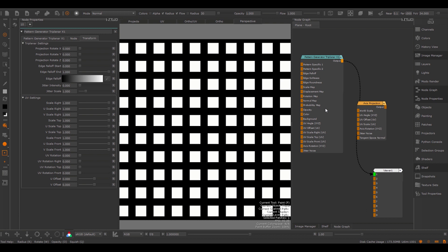This concludes our tutorial on the pattern generator, which is the most important node of the pattern engine. If you understand all the attributes and how they react, you'll automatically know how to use all the other nodes of the pattern engine, because they share the same attributes. We'll take a quick look in the next tutorial at some of the other nodes, such as the symmetry pattern generator and the splatter nodes. Those tutorials will be a lot shorter, quickly browsing through some of the effects you can achieve with these nodes and how they're tailored more to specific tasks to make them faster.